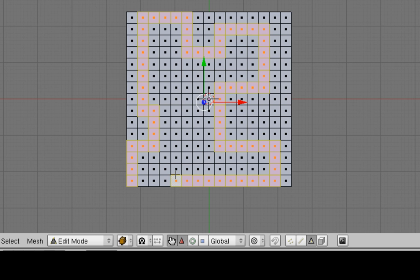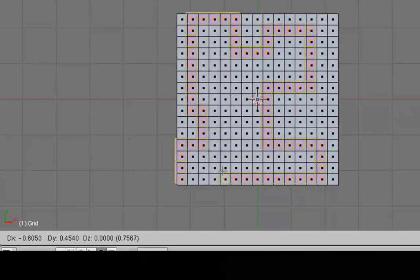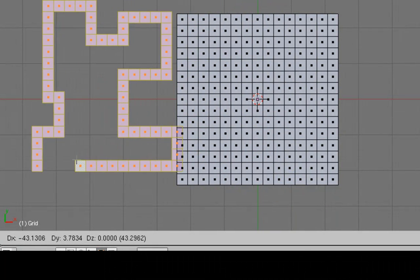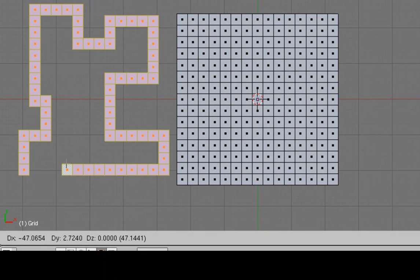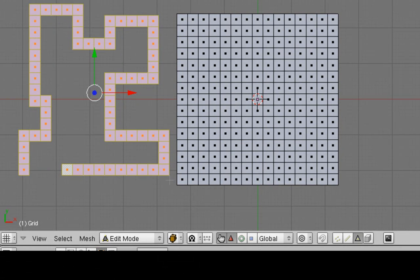First of all, let's duplicate it. That means Shift-D on the keyboard. And we'll move it off to the side and release it with a left click. There is our maze.